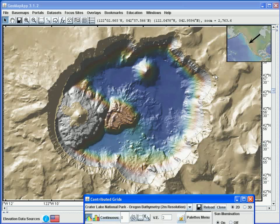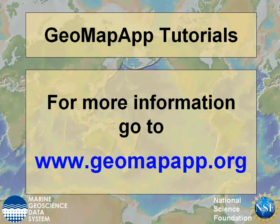As with any other grid in GeoMapApp, we can use the functionality of the Grid Dialog window and the Layer Manager to manipulate the grid, and examples of this are given in the other tutorials on grids. More information on GeoMapApp can be found at www.geomapapp.org.